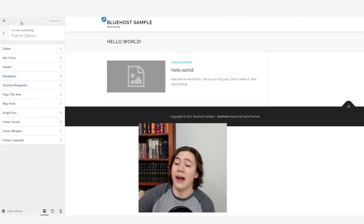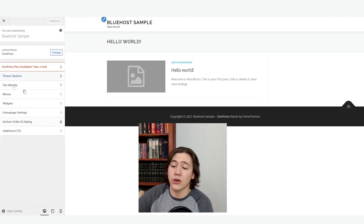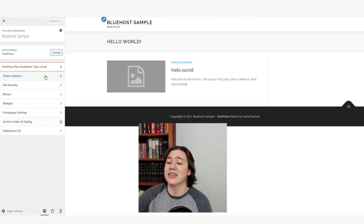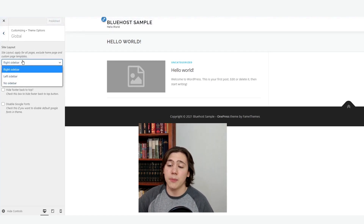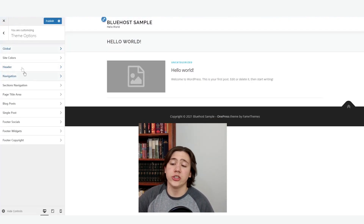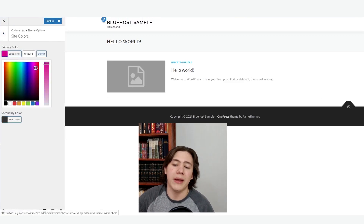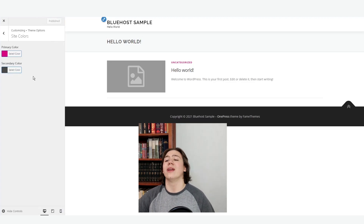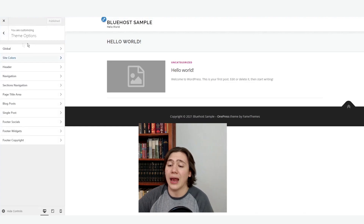Under the theme options you've got a lot of different options, and this will vary per theme — you'll have different tabs depending on which theme you're using. You can select theme options and check global settings like site layout. I don't like any sidebars, so I'm going to select no sidebar. Then go through and change the site colors like the primary color — maybe a bit of a pink color — and the secondary color, let's go with a slightly lighter gray. Anytime you're happy with changes, just hit the publish icon at the very top.